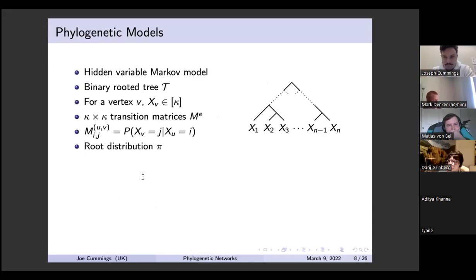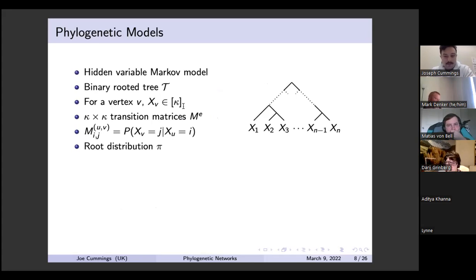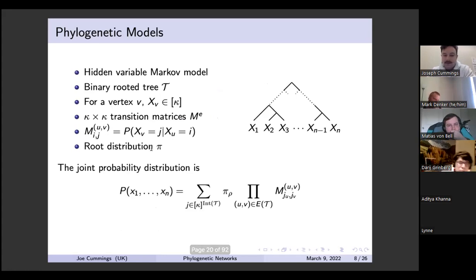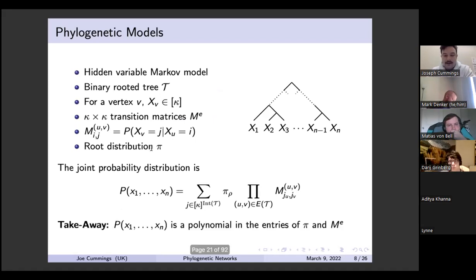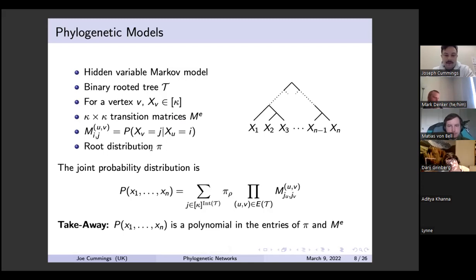In the general picture, we have a bunch of leaves — observable random variables taking values one through kappa — with transition matrices and a root distribution. Again, the joint probability distribution is a polynomial in the entries of pi and the transition matrices M_e's.